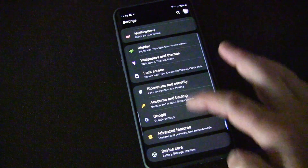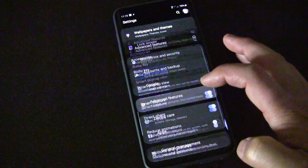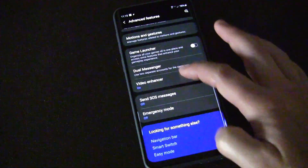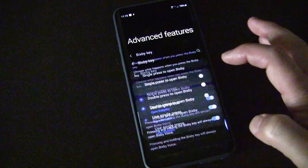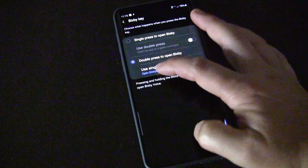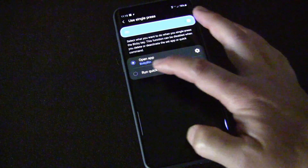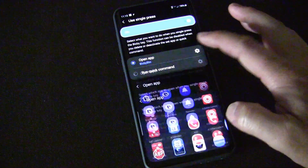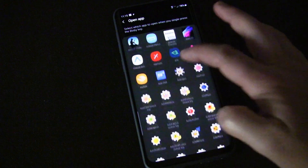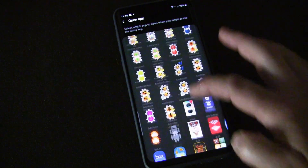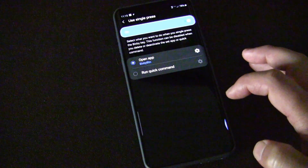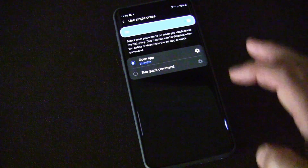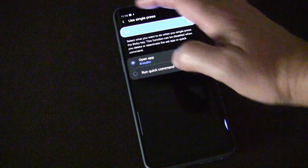Go into Settings, then Advanced Features, then Bixby Key. Under 'What app do I want to open with a single press,' you can choose anything — and I've chosen the Bixby Button app that I created using Tasker and Tasker App Factory.